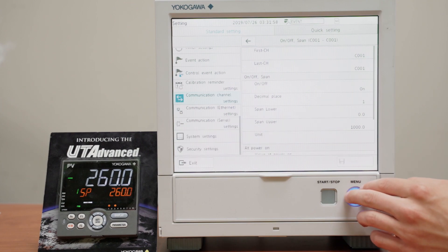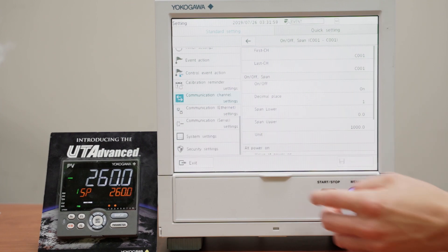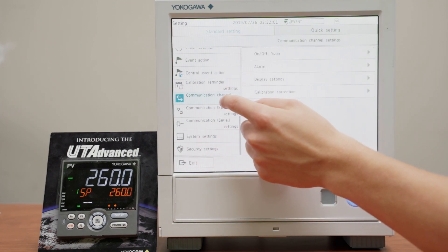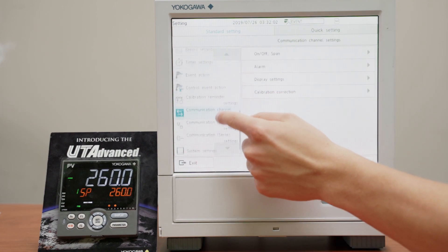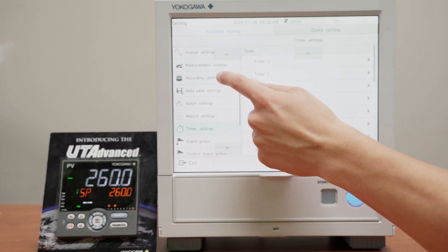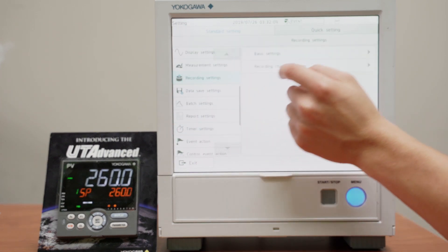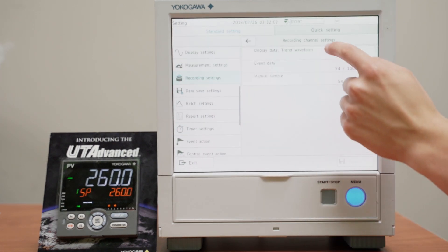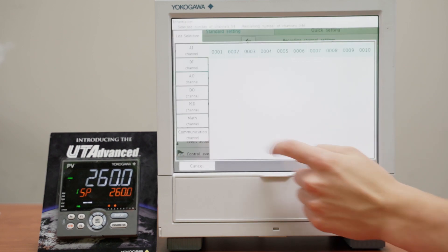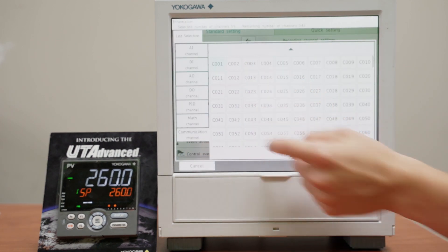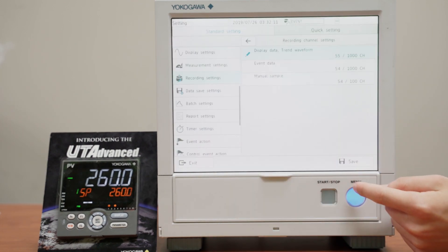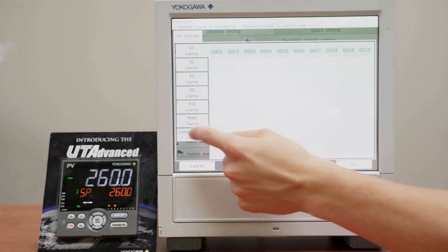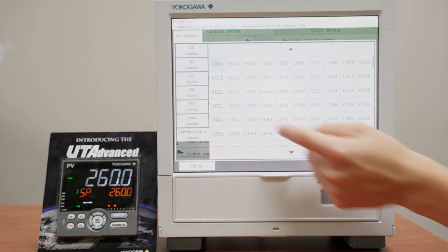And go back, and now we'll set this as a recording channel. So we go into recording settings, recording channel settings, and communication channel. We'll set it here, and we'll select it here.